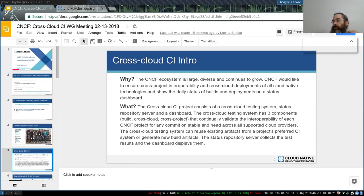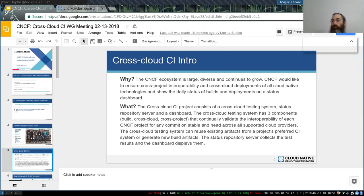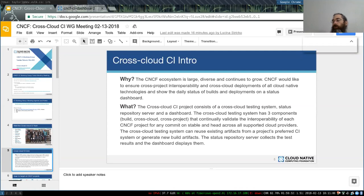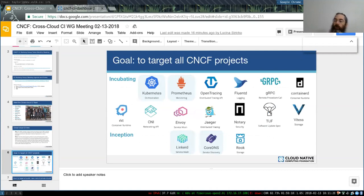The CrossCloud CI project consists of a testing system. This includes stuff you may be familiar with like CI, the status repository server, and a dashboard. What's live right now on CNCF CI is Kubernetes, Prometheus, Linkerd, and CoreDNS. We'll be releasing FluentD soon.